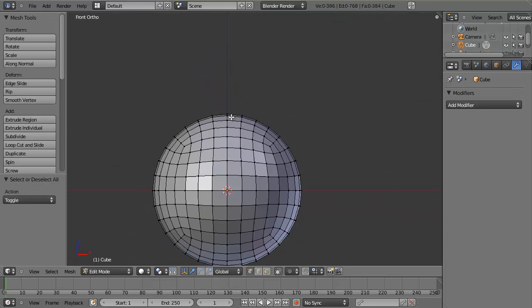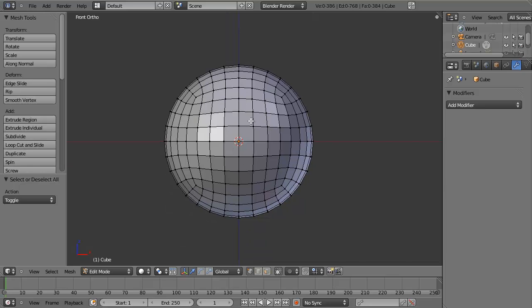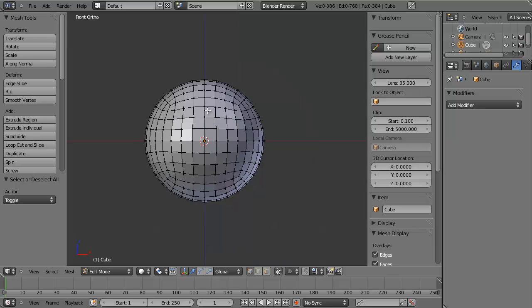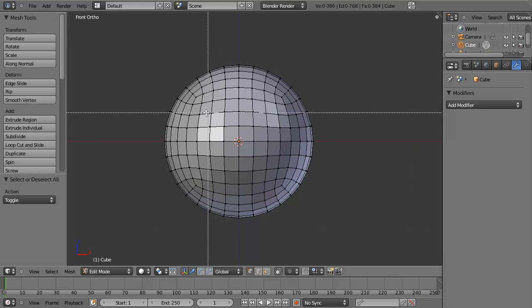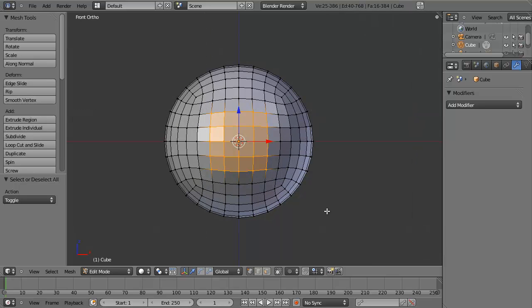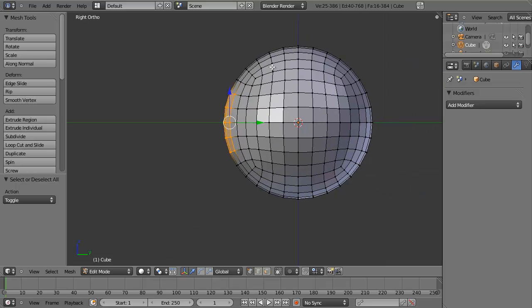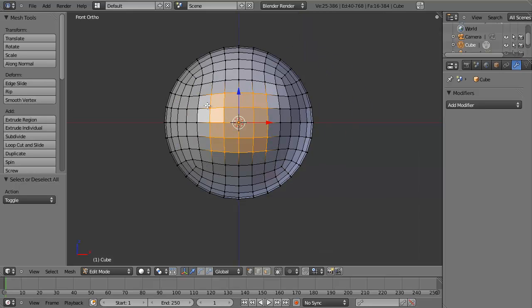For demonstration purposes, let's punch a hole right here. There are different ways we could do this — we could select this area, hit E to Extrude, scale it in, then round it out with the To Sphere command as well. But the problem is we're not going to keep our nice perfectly spherical profile, which is really key here and what we want to keep.